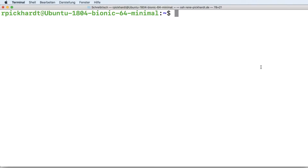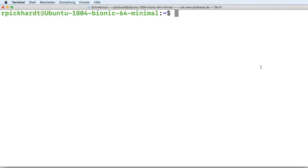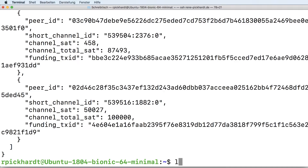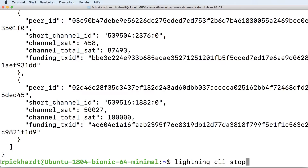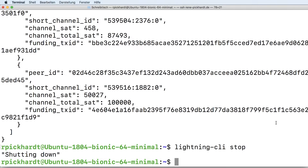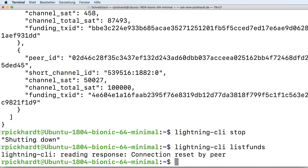So I've logged into my shell and what you can see is I'm just listing my funds on my Lightning node. And now I will stop my Lightning node and check if it's really stopped — I use the list funds command and it really is stopped.